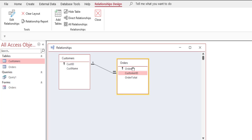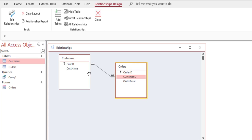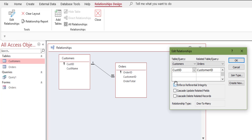Access accepts it because what we're saying is: if you're going to enter a customer ID in the orders table, that customer ID better already exist in the customers table. That's what referential integrity is. If we already had a customer ID that didn't exist in the customers table — say customer ID 7 — and then checked this box, Access would not allow it because there's pre-existing data that violates that integrity.